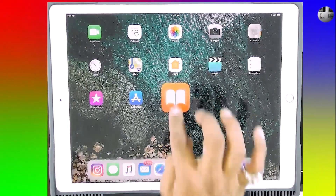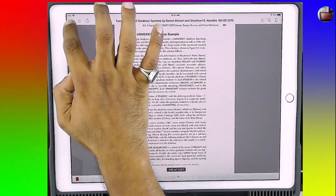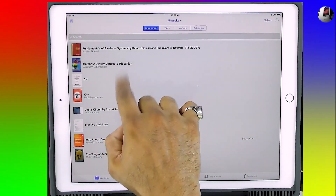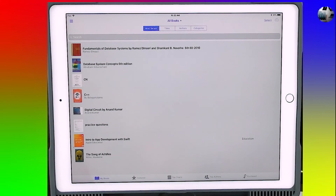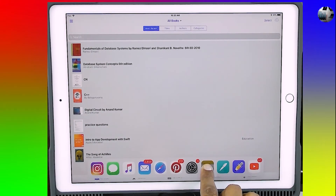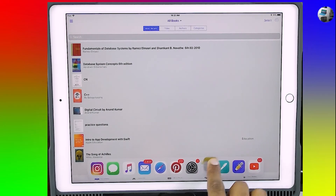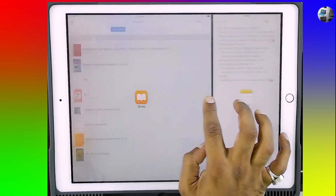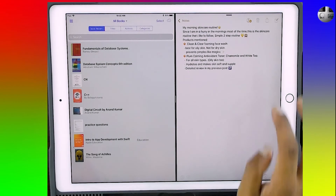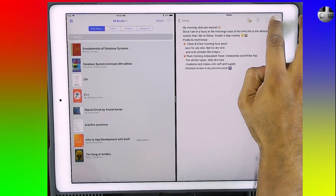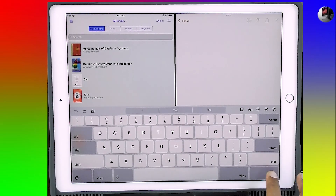Now open iBooks and make sure it is in the list kind of view. Swipe up to get the Dock. Press and hold the Notes app and drag it to one of the sides of iBooks and you will get a split view. Adjust the divider as you want. Now in the Notes app, open a new note by hitting the last icon on top. So now I get a new note.